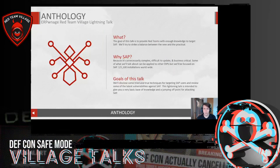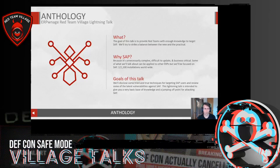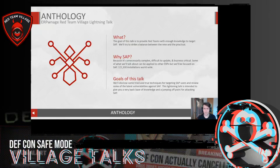So what is this? This is Anthology — a collection of talks that I'm giving this year and hopefully for years to come. It's just how I organize my talks and make things easy to digest. The goal of this talk is to provide red teams with enough knowledge to target SAP and strike a balance between tried-and-true techniques and some of the new and exciting exploits we're seeing today.